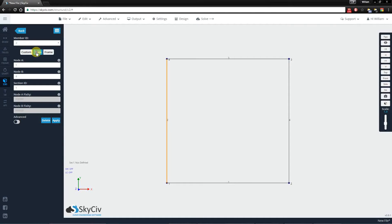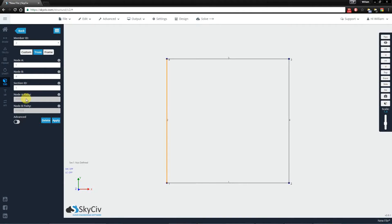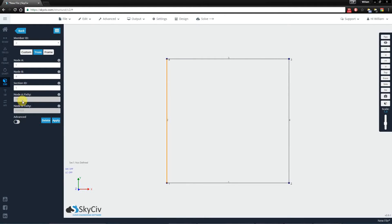If you click into truss, you'll notice that it's assigned a release or an R value at the last position. Now the first three represent X, Y, and Z displacement and the last three represent X, Y, and Z rotation.